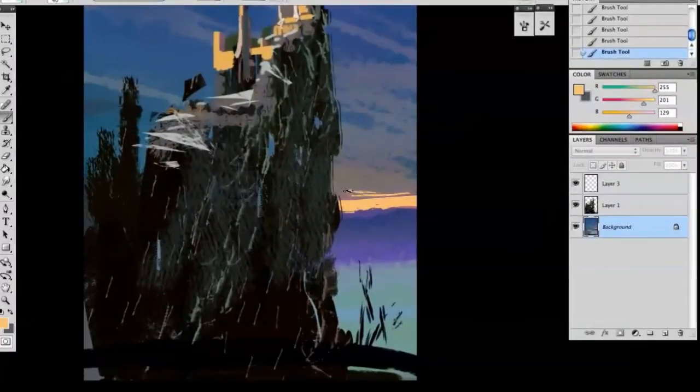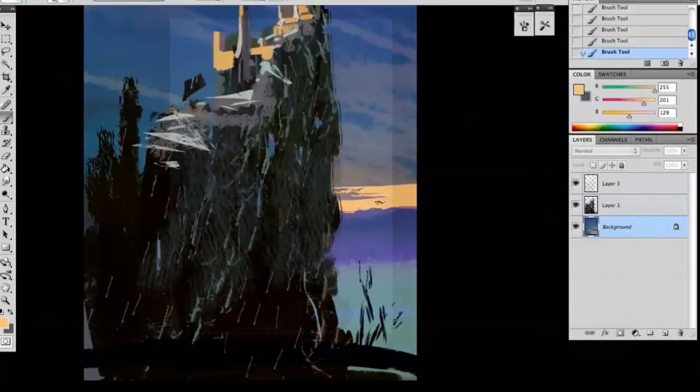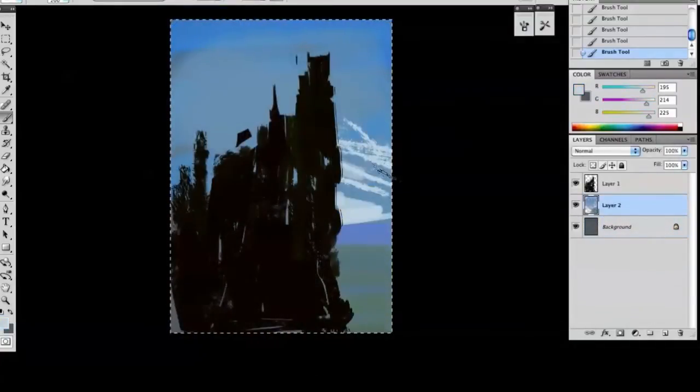From a blank canvas all the way through to a fully realized finished environment image, I'll cover all the techniques used along the way.